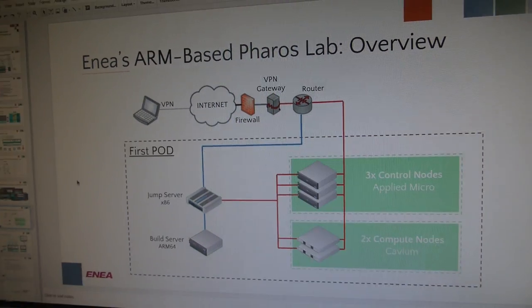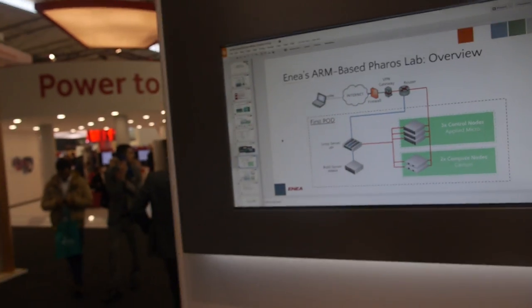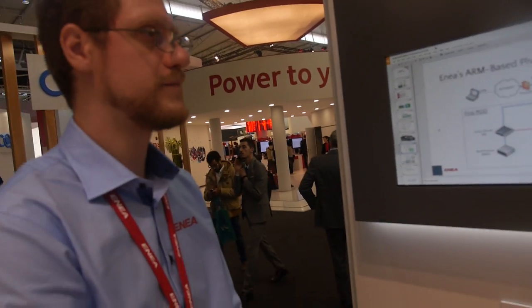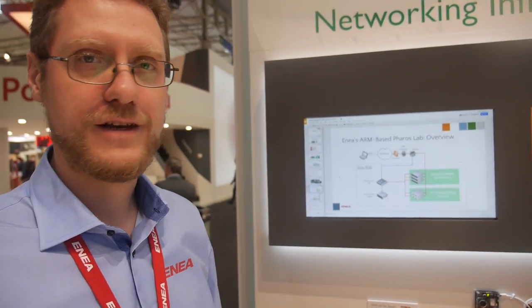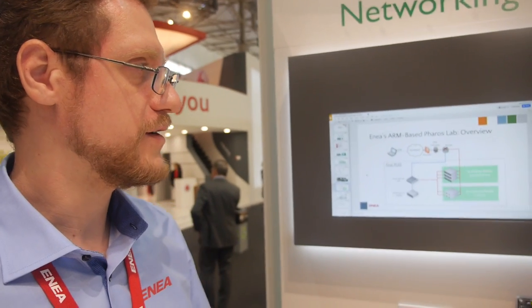Here is the FAROS lab at the ARM booth. My name is Florindo Mitrascu. I work for INEA. Here in the ARM booth at the Mobile World Congress, we are showing a demonstration of a FAROS reference lab.